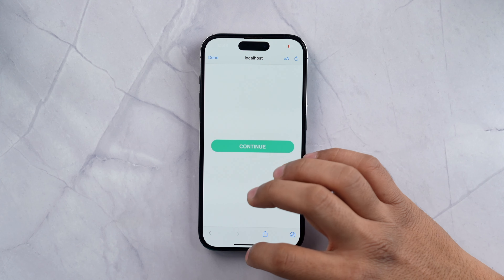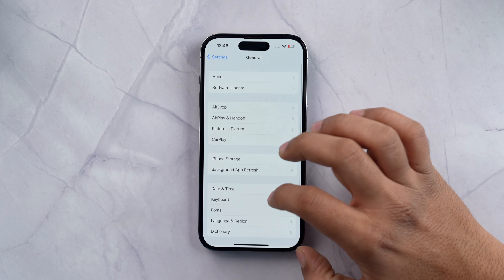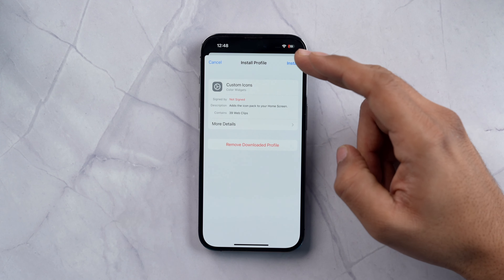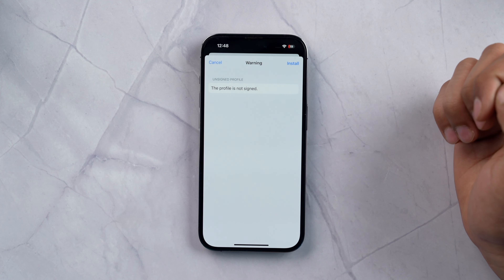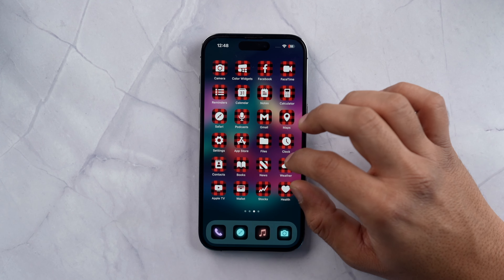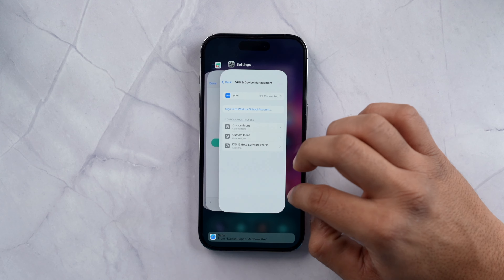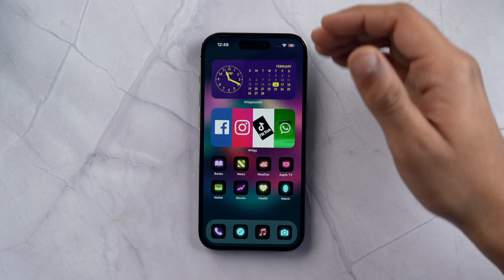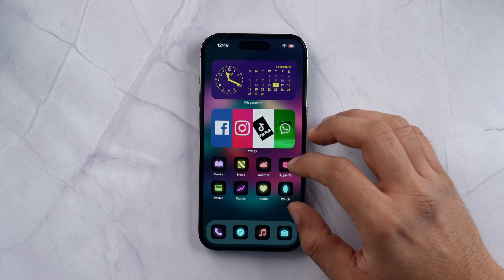Tap Allow, then Close. Now go into Settings, tap General, then tap on VPN and Device Management. Here you can see Custom Icons — tap on it and Install. Once installed, go to the home screen and as you can see the icon pack is set with a red and black look and it looks dope. My favourite setup uses neon icons from the same app — you can also download those. Color Widget is my favourite because the whole pack downloads as a single app setup, and all the app links are in the description.